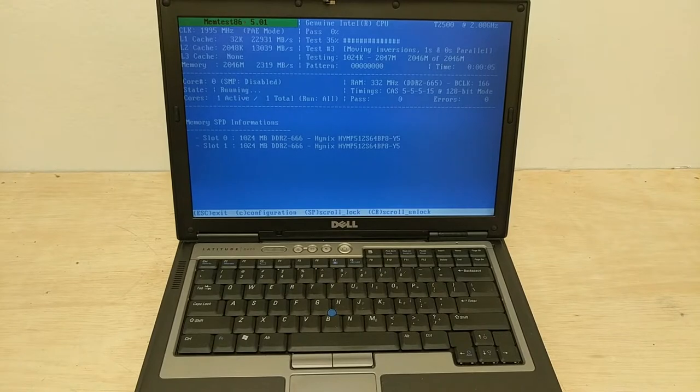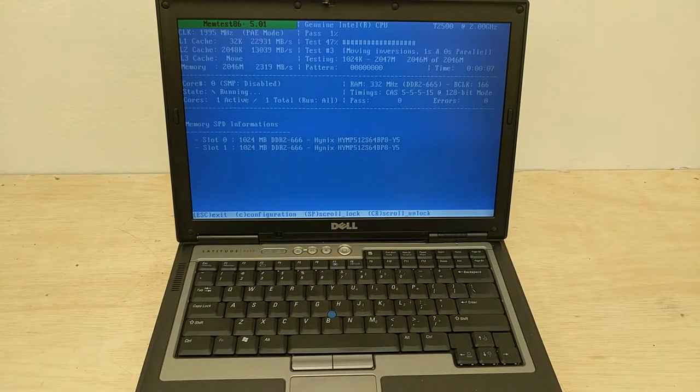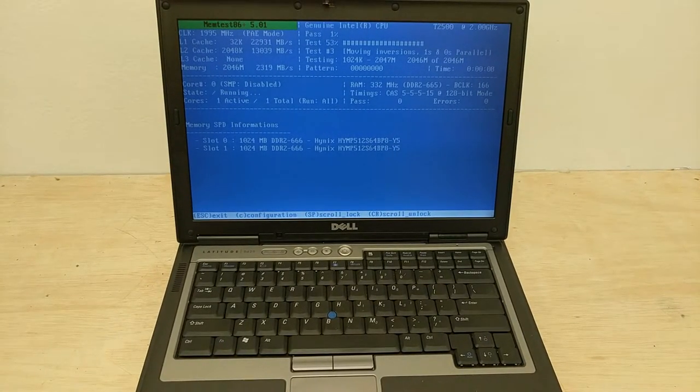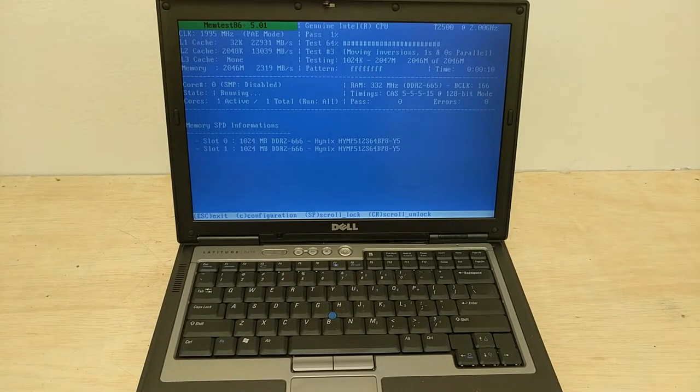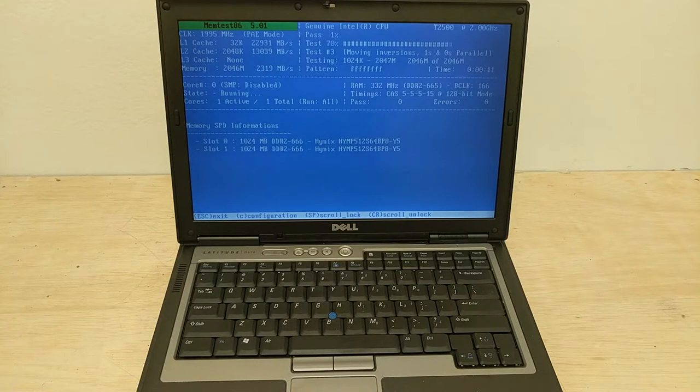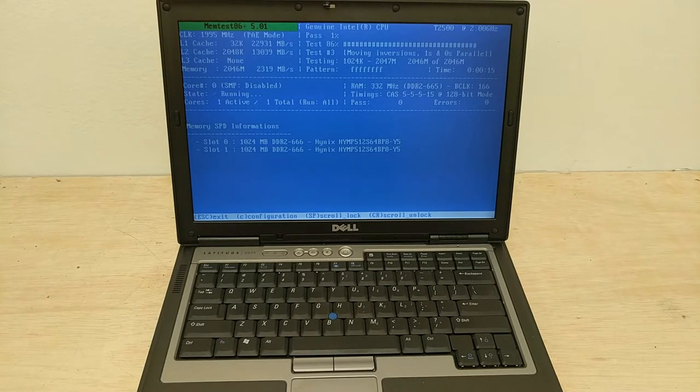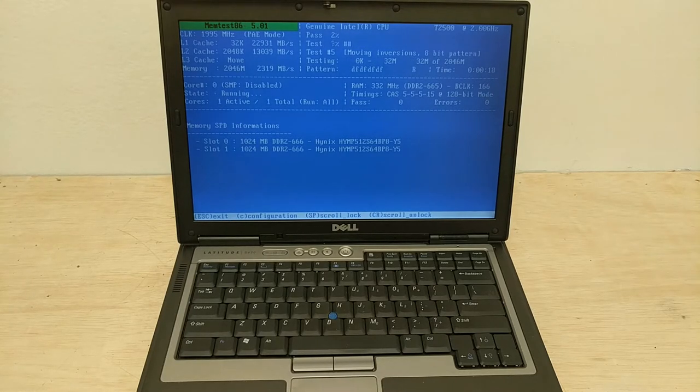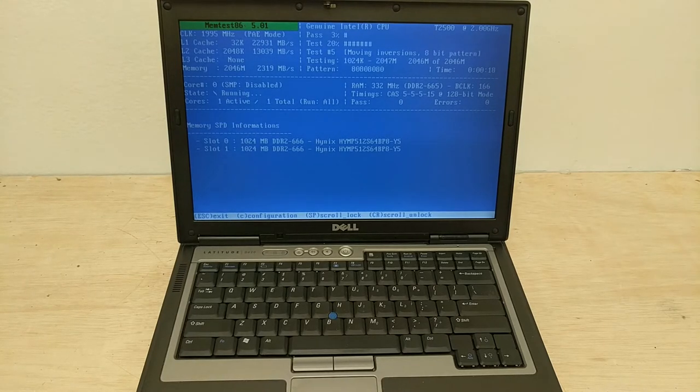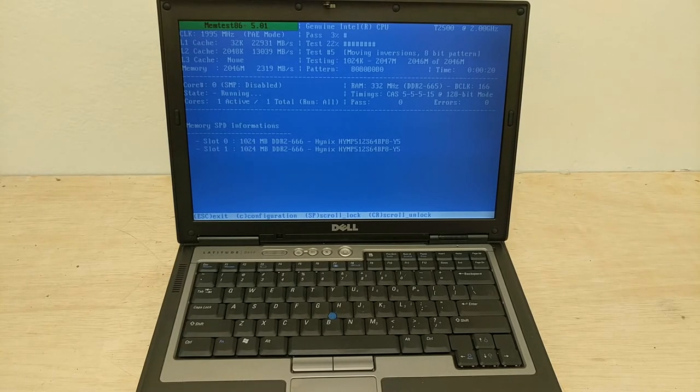Okay, so that is our Dell Latitude D620 laptop, 2 gig RAM, 2 gigahertz dual core processor. And we will let you know what the hard drive is in the listing.